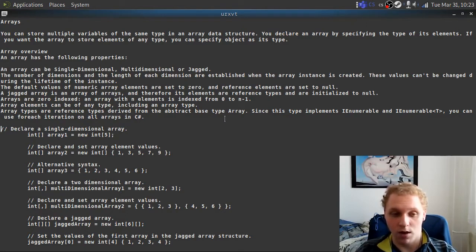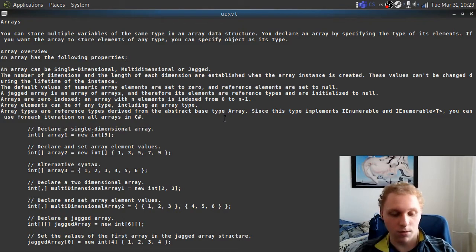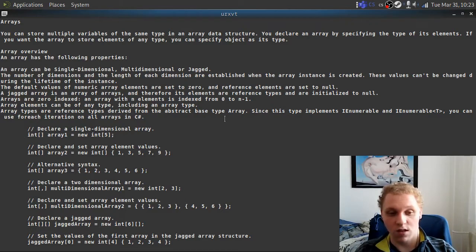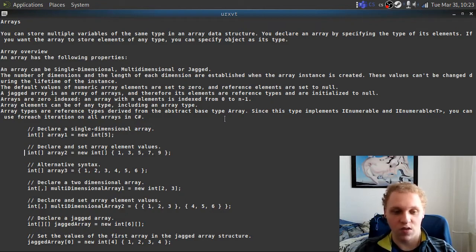I'm not going to explain everything but enough so you can start using arrays in your programming careers. The basic one is a single dimensional array, which doesn't have any values associated with it so far. One really neat thing about a single dimensional array is you can declare a set of values in it.